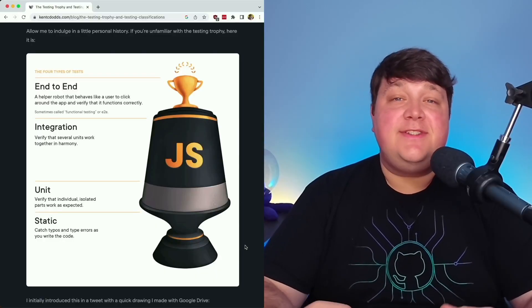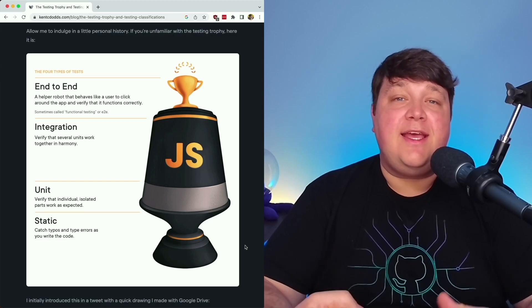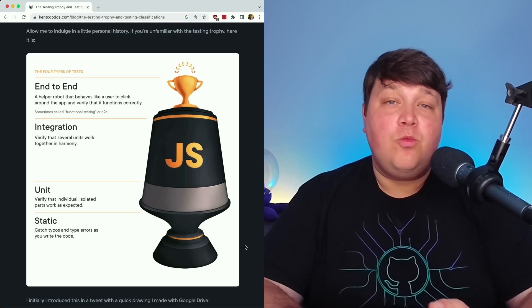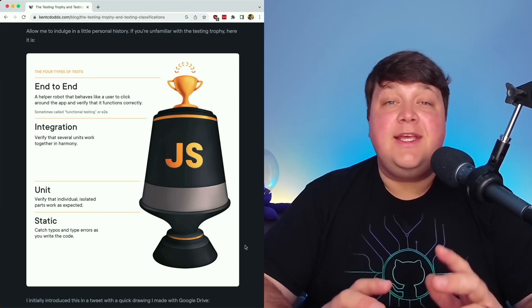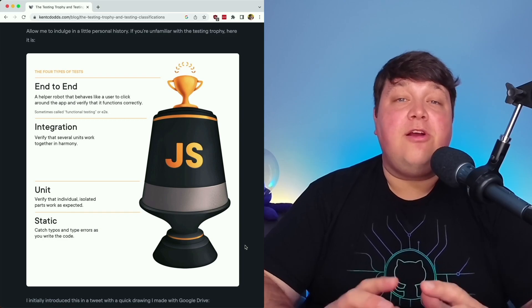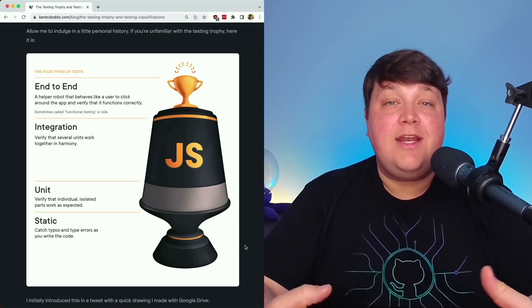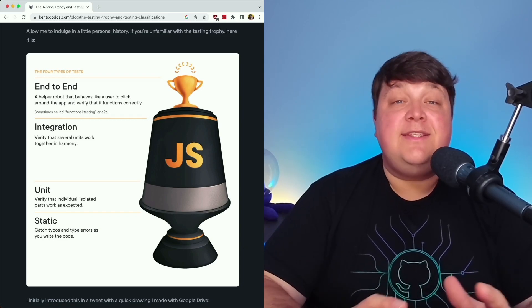Kent C. Dodds coined the idea of a testing trophy that helps to give you a guideline as to where you should spend your time when working with tests. In this model, integration tests play a large role because of the value it brings and our tooling makes it easy to implement.